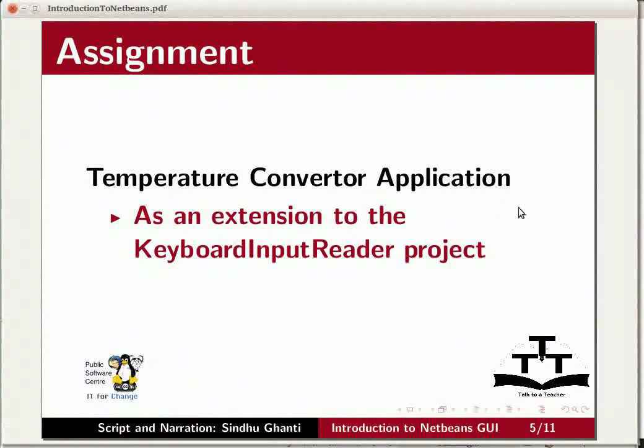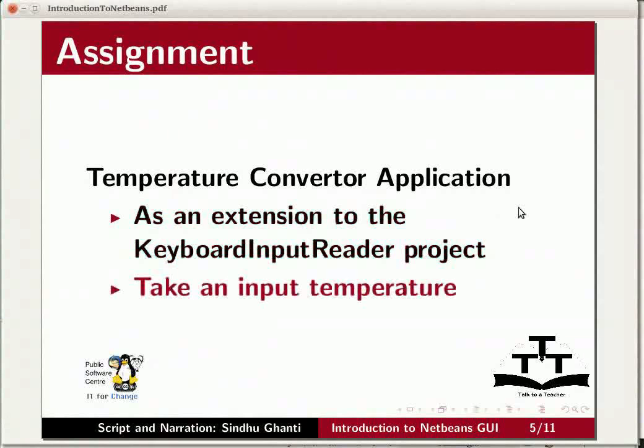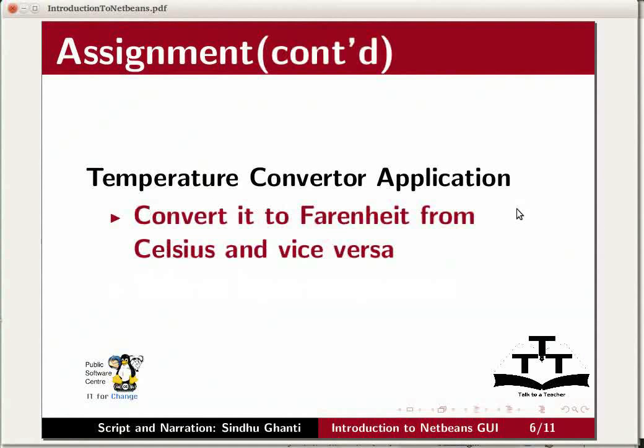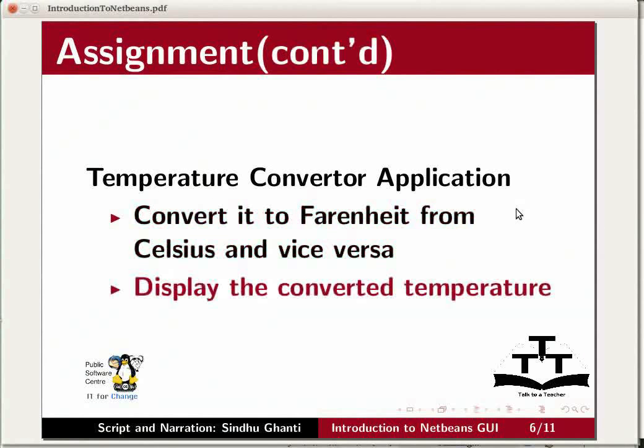which takes an input temperature, converts it to Fahrenheit from Celsius and vice versa, and displays the converted temperature in the output window.